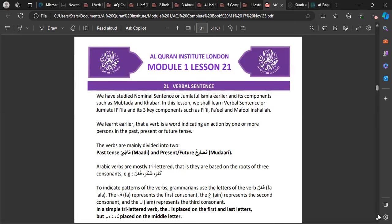Bismillah, Lesson 21. We have studied nominal sentences, Jumlatul Ismiyyah, and its components such as Mubtada and Khabar. Now it's time for the main components of the verbal sentence, Jumlatul Fi'liyyah. In your notebooks you should have a big title saying 'Jumlatul Fi'liyyah — verbal sentences' and its three components: the Fi'l, the Fa'il, and the Maf'ul.